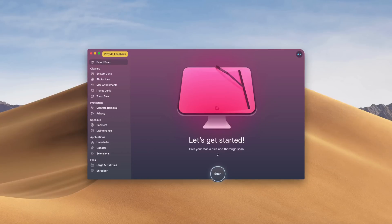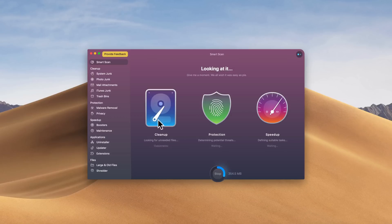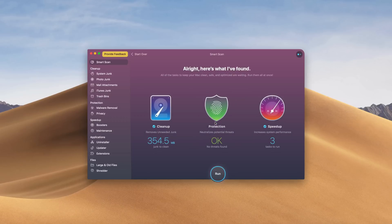This video is sponsored by CleanMyMac X. If you need to speed up your Mac or PC, then CleanMyMac is for you. This program combats malware and viruses and has a ton of other features that I use on a daily basis. So if you want to speed up your computer and protect it at the same time, check out CleanMyMac via the link in the video description below.